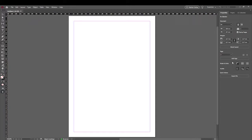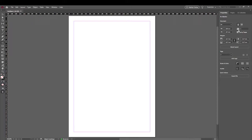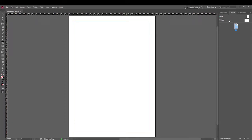Across here we've got the properties of our document — again we've got a repeat of our margins. This little link icon means they're all connected so all the settings are the same. We've got facing pages set and one page. As you can see from the little icon diagram, those are the facing pages.